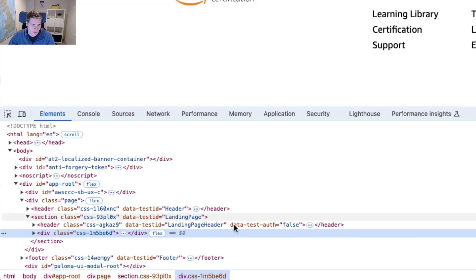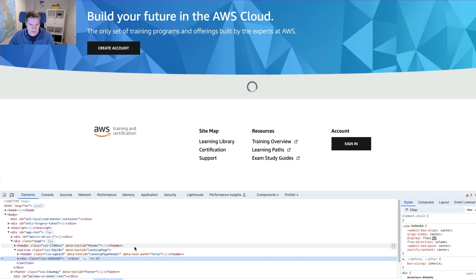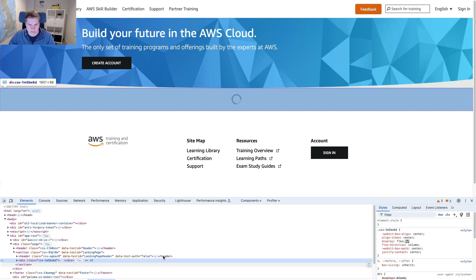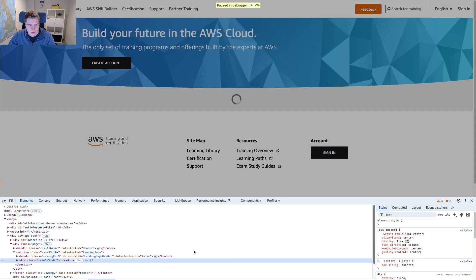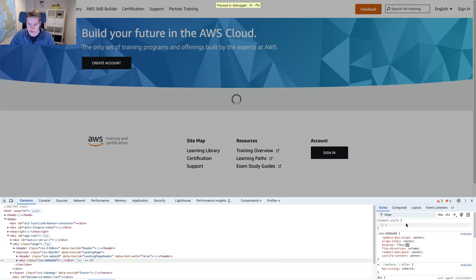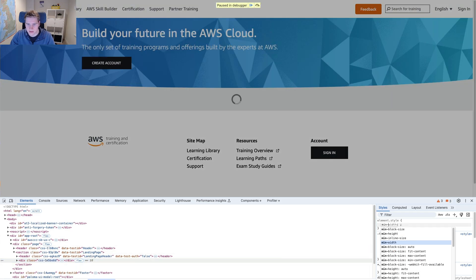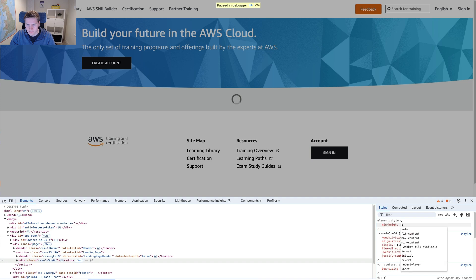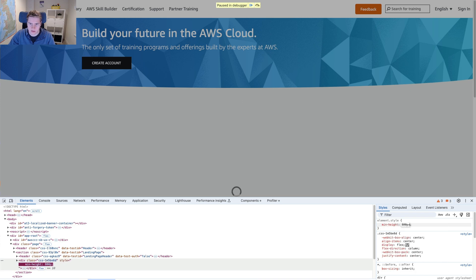This is a spinner container and right now obviously it's not large enough. So I'm going to add a min height. I'm not sure how big I want it to be. So maybe 800 pixels.